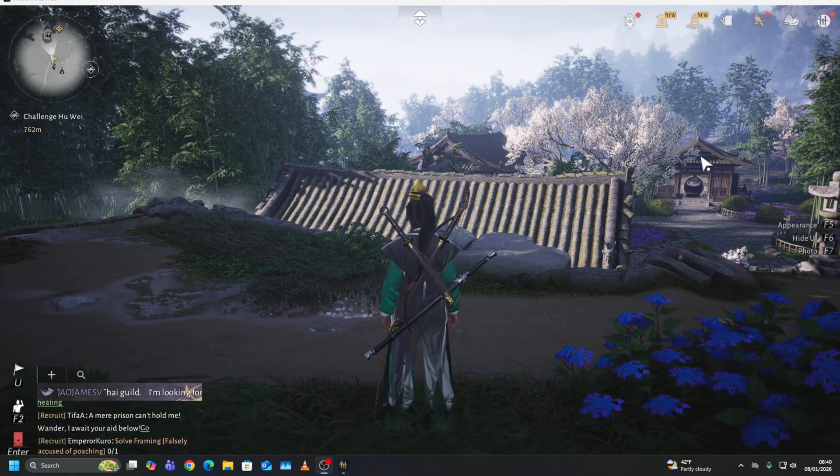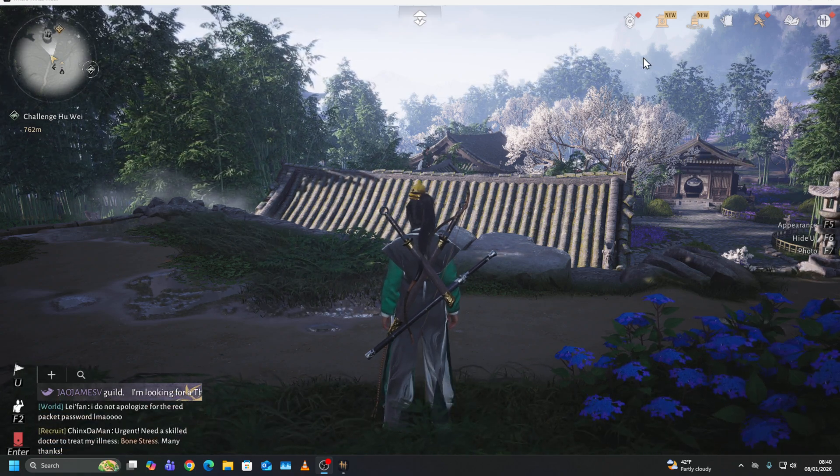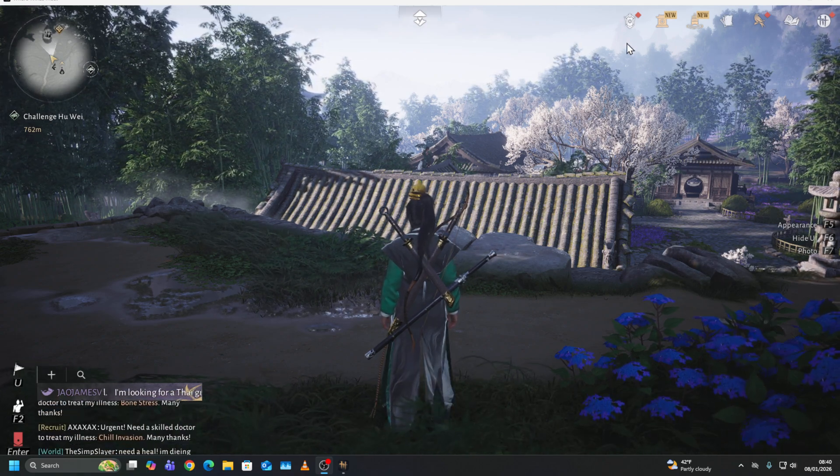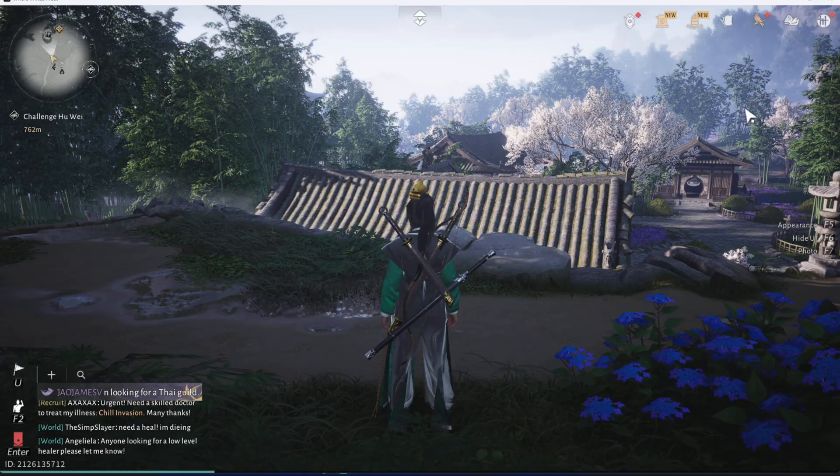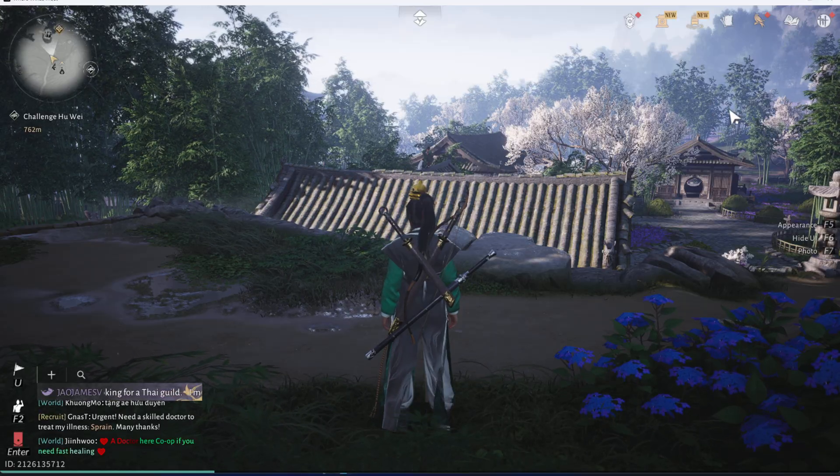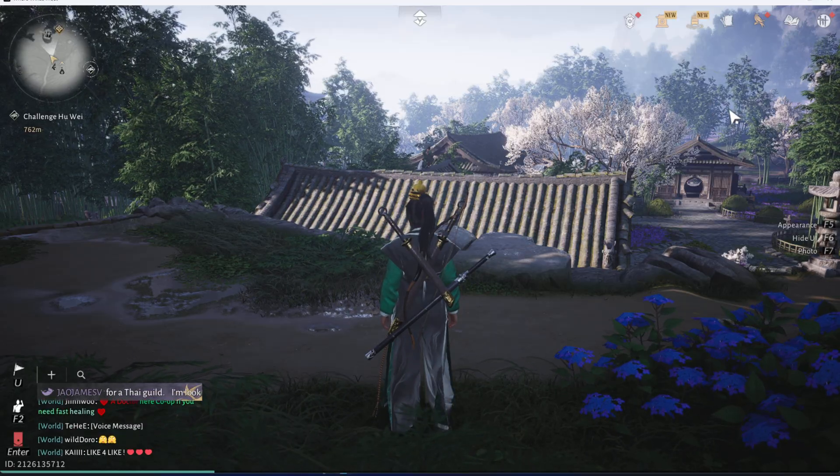Welcome back! In this video I'll show you how to change the graphics settings in Where Winds Meet.